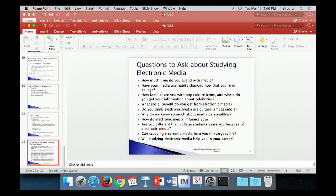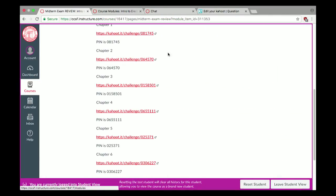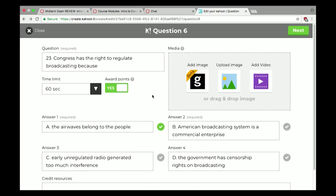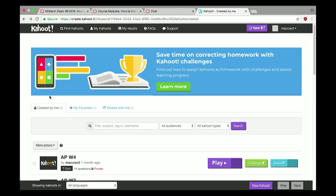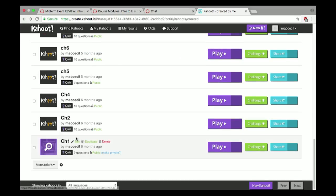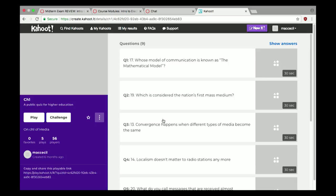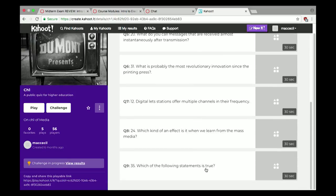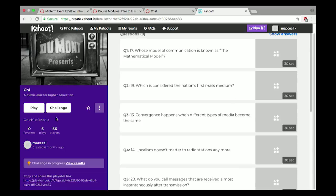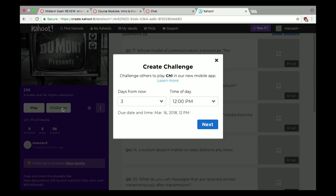Those are the main points from Chapter 1 — convergence, blurring of boundaries and platforms. Let's head to the Kahoot and see what we might have missed. You'll be facing a subset of these questions on the exam. There is already a challenge up, and it will go offline at noon on Wednesday, so be sure to get to it before then.